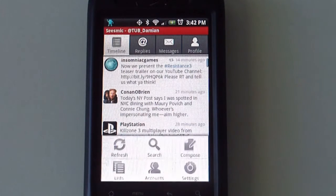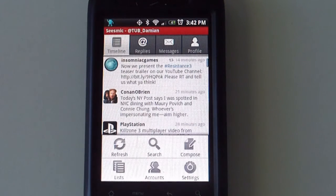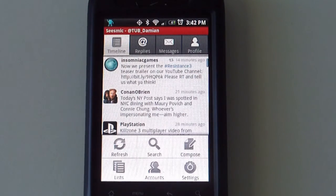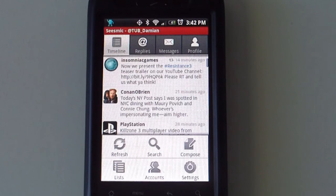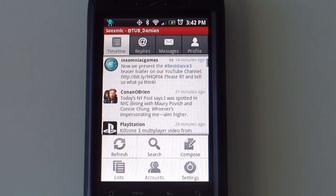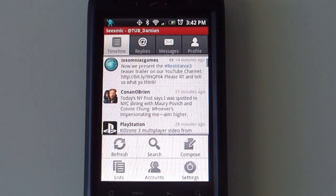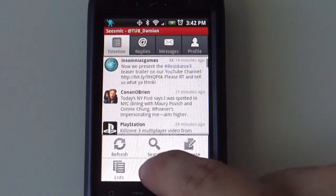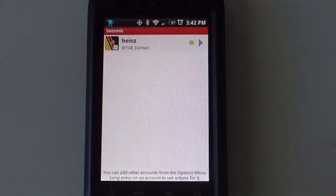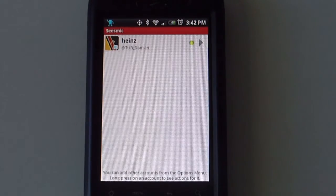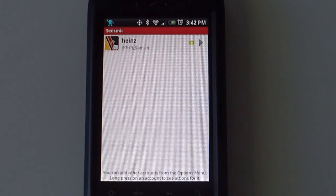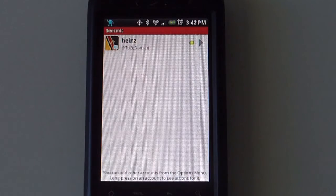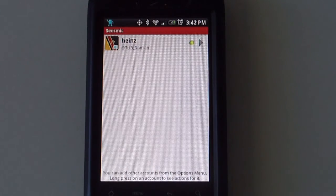As far as options, there is also a refresh button on menu. There is a list button and an account. This is where it will display all the different accounts that you have, whether it is one, twenty, it doesn't matter.